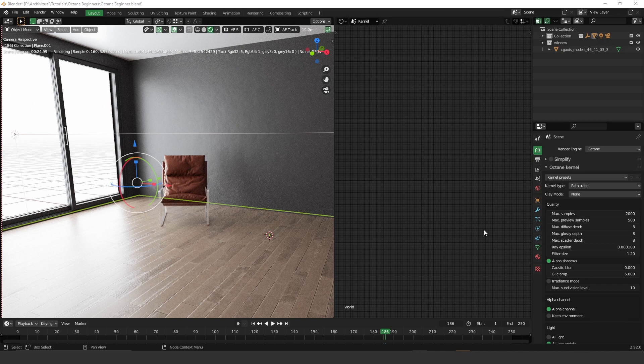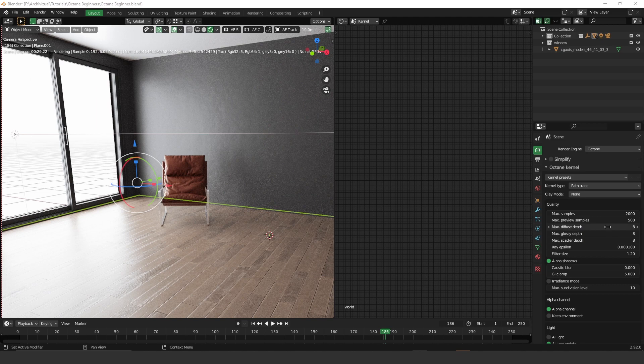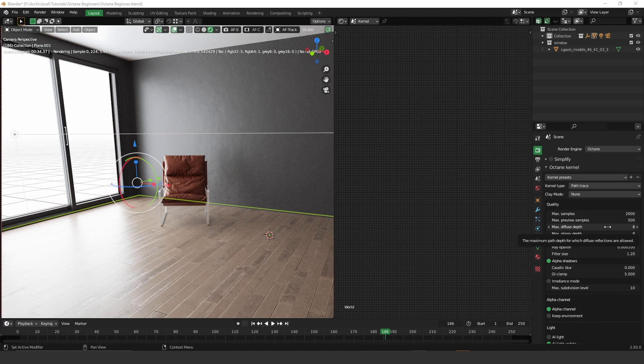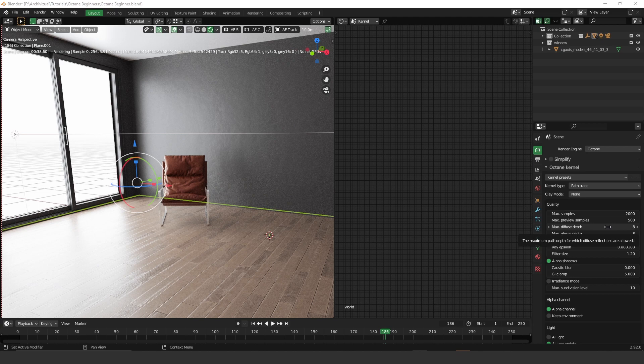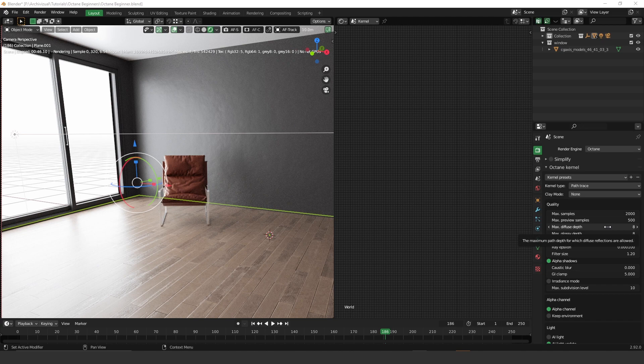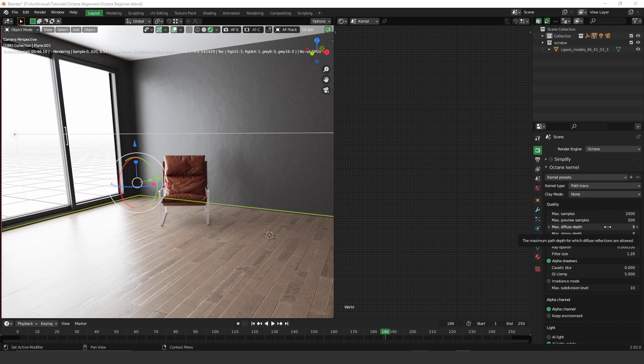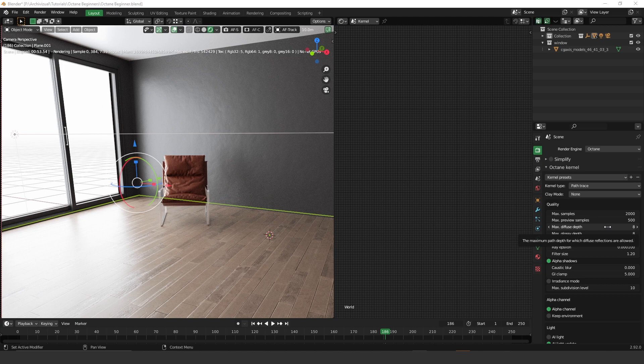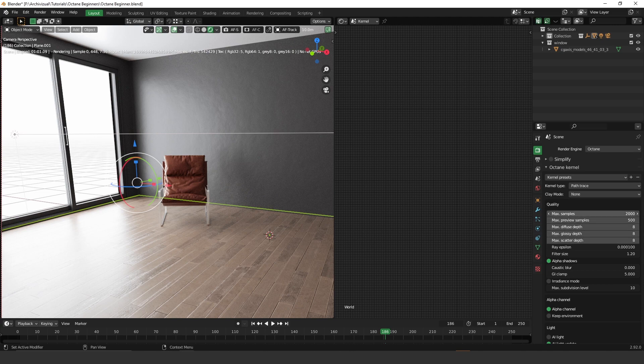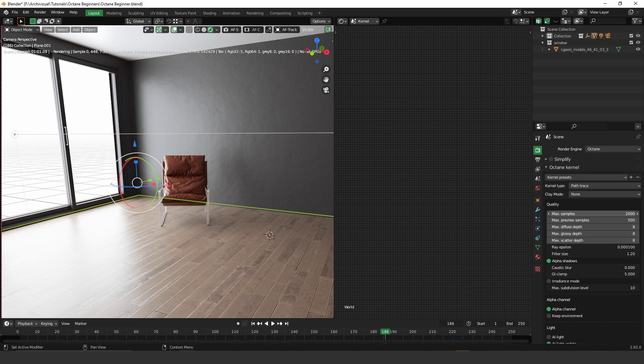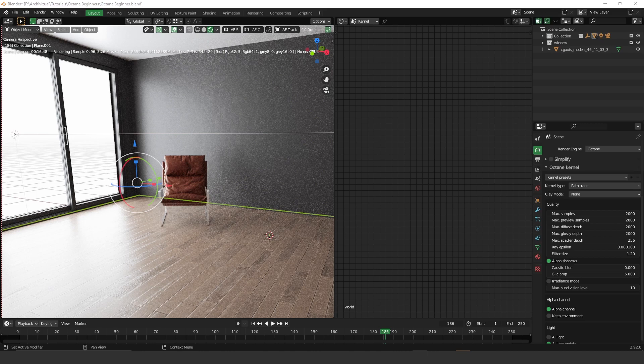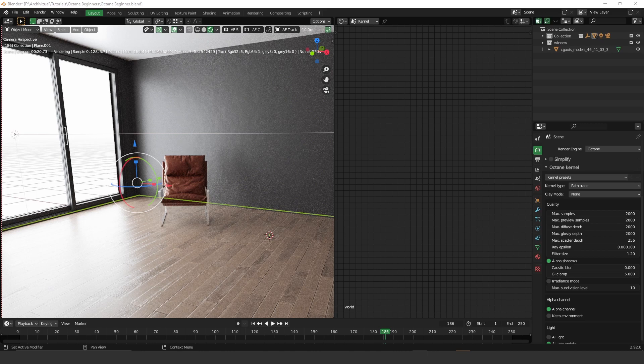So also we have this max diffuse depth, max gloss depth and max scatter depth. So this represents the number of times of a ray can bounce, reflect or refract of a diffuse or a very rough surface. Also controls the number of times a ray reflects before dying, the maximum path depth for calculating scattering, things like that. It's a little bit more complicated, we are not going deeper on this, but this first settings here, I think are the most important ones for your final render.